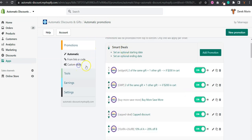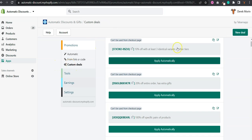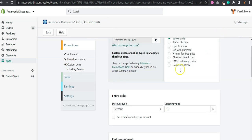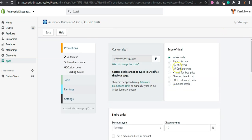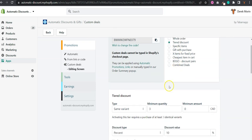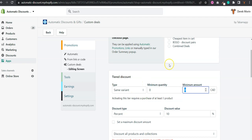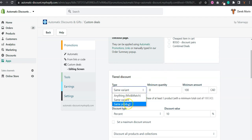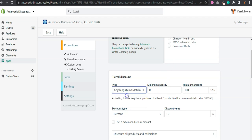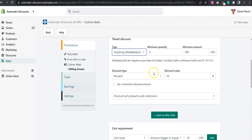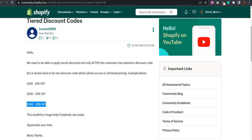I'm going to create a custom deal right here. New deal, and I will select tiered discount. In your case, it's not a quantity, it's an amount, and it's a hundred dollars. Either same product or probably anything mix and match, and you give, correct me if I'm wrong, 10% off.